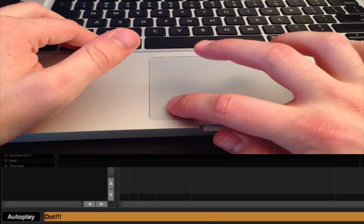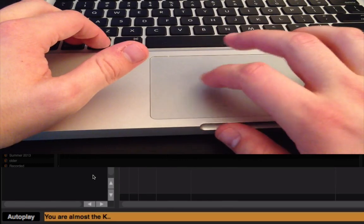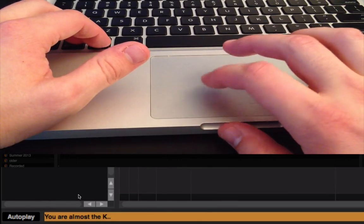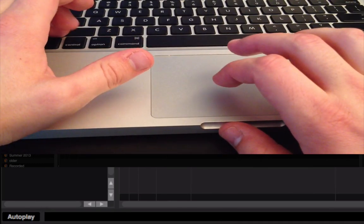Dash, dot, dash. Alright, then you'll see you're almost the K. Now, we've got to move on to the I. So, that's going to be dot, dot.